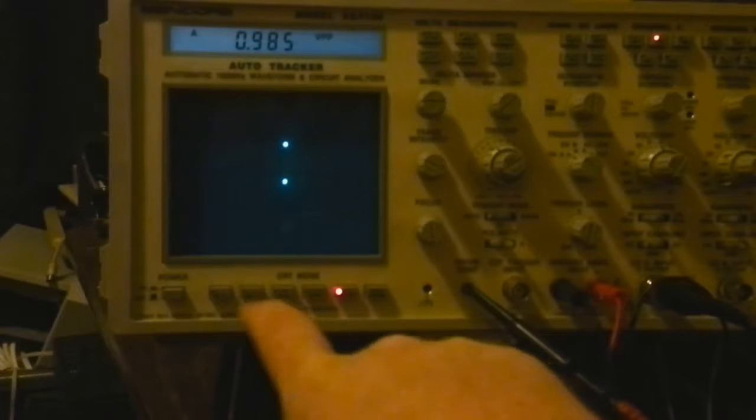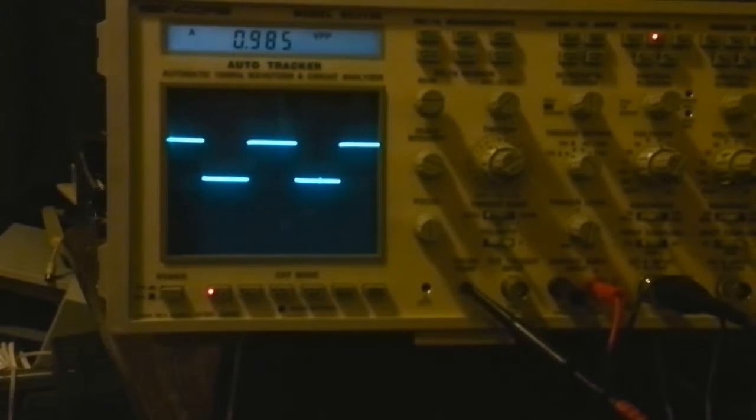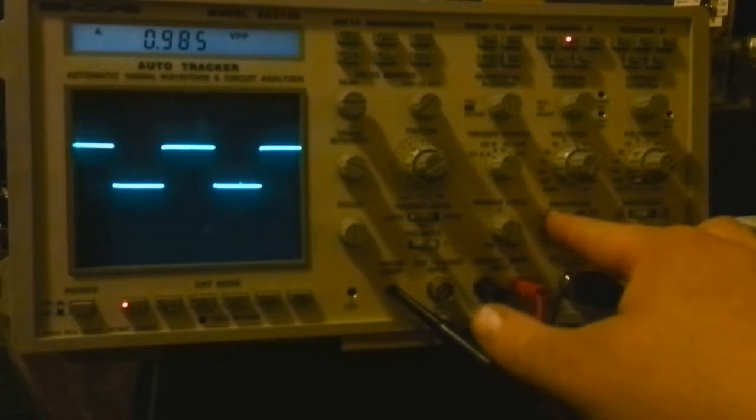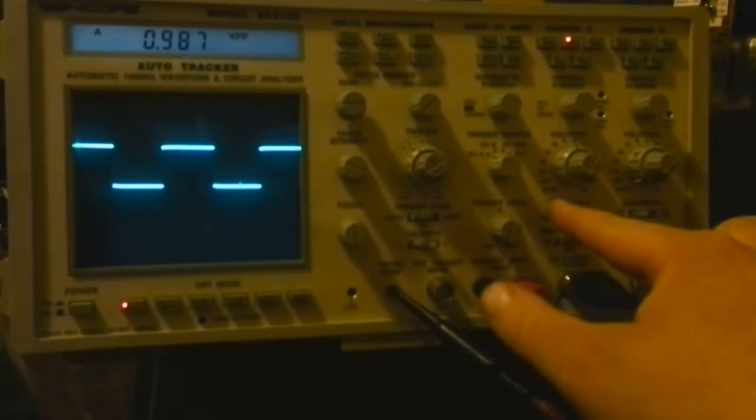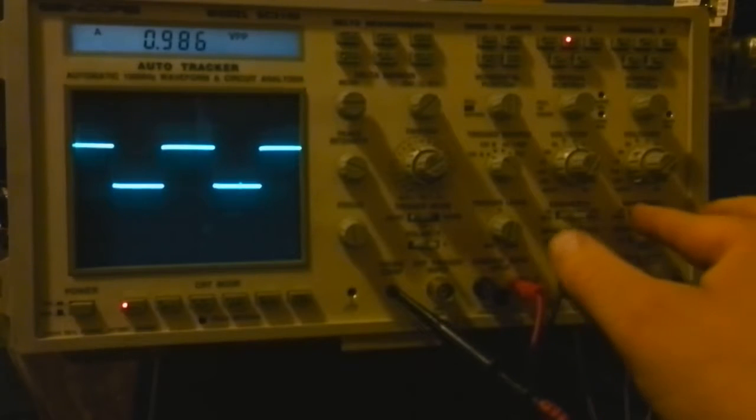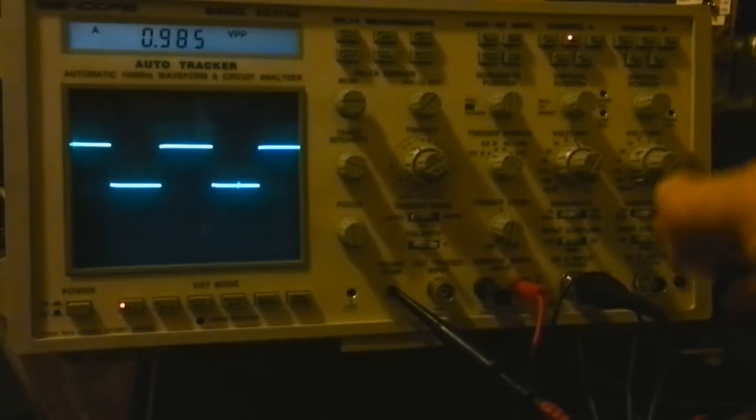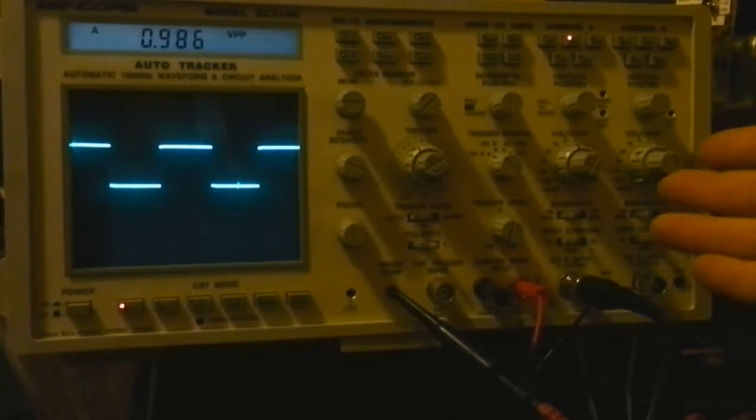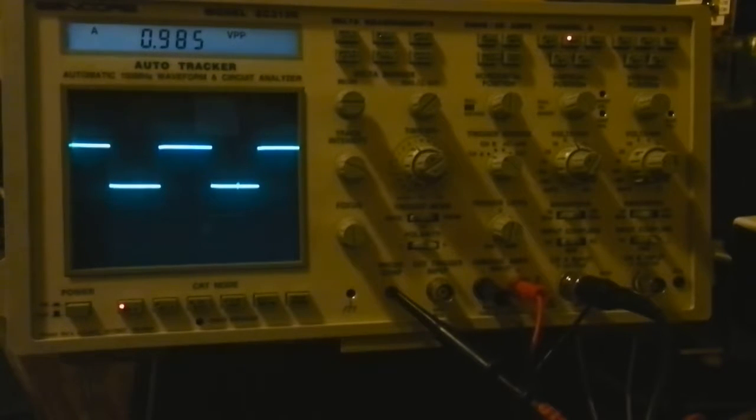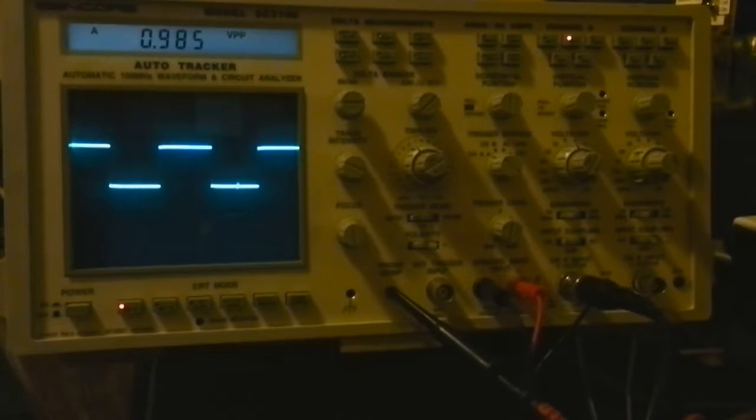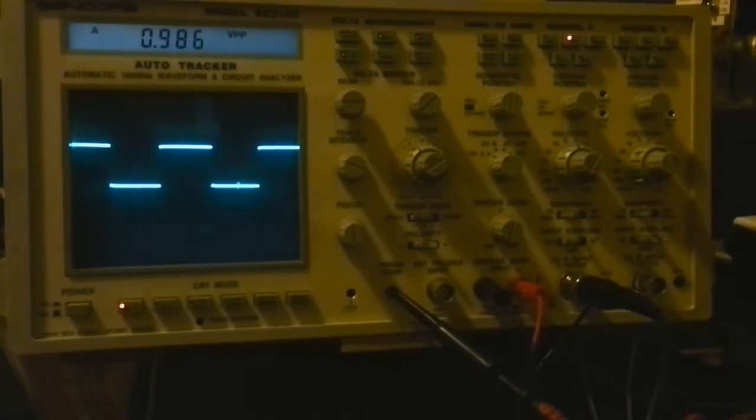Down here underneath each channel we have a switch that I can switch between 20 megahertz bandwidth and 100 megahertz bandwidth. On regular scopes you have options to limit to 20 megahertz. Considering a lot of digital scopes these days, when you buy them you can get 50 megahertz, 75 megahertz versions and stuff, this thing being 100 megahertz is just amazing.